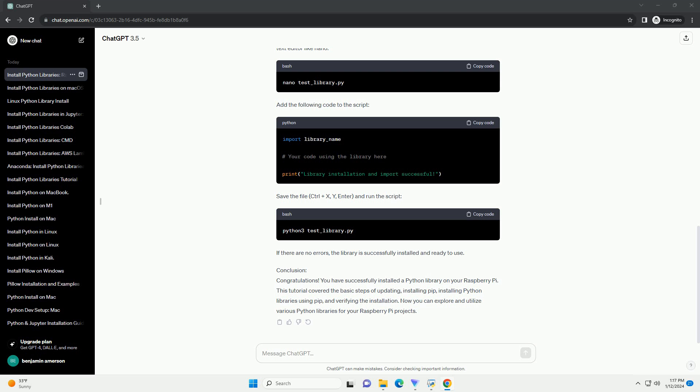installing PIP, installing Python libraries using PIP, and verifying the installation. Now you can explore and utilize various Python libraries for your Raspberry Pi projects.